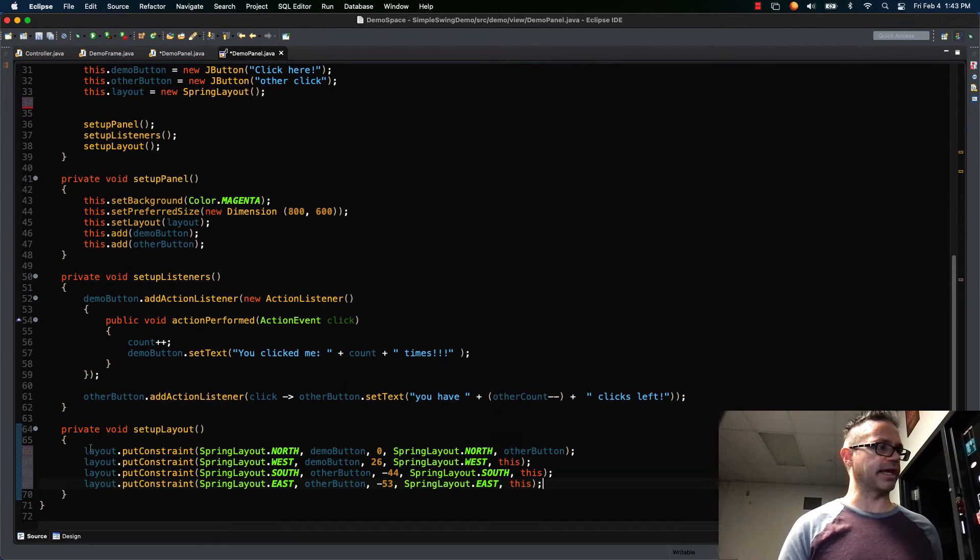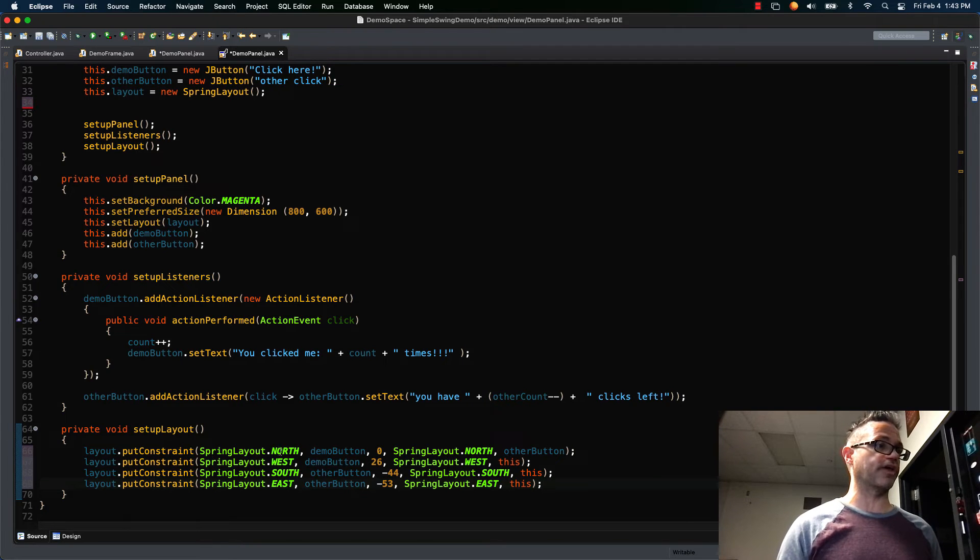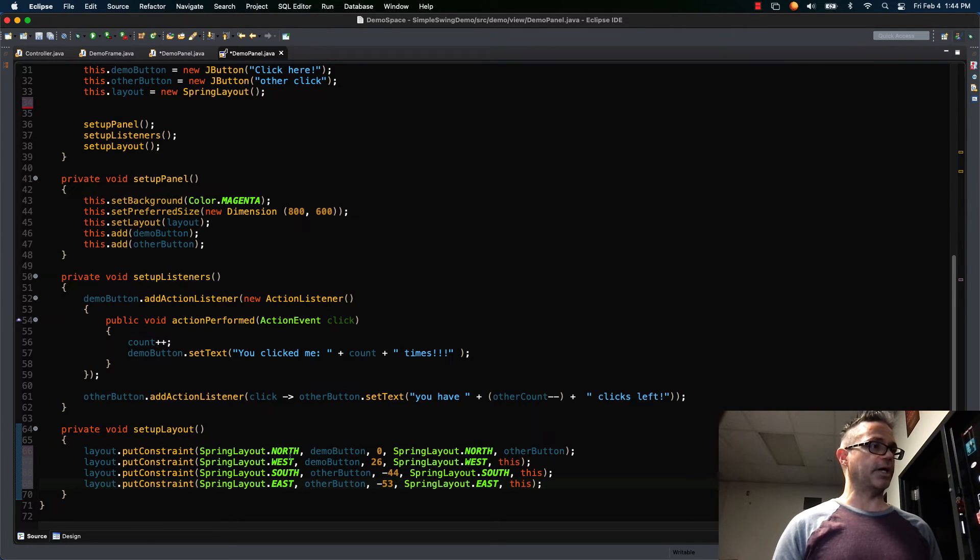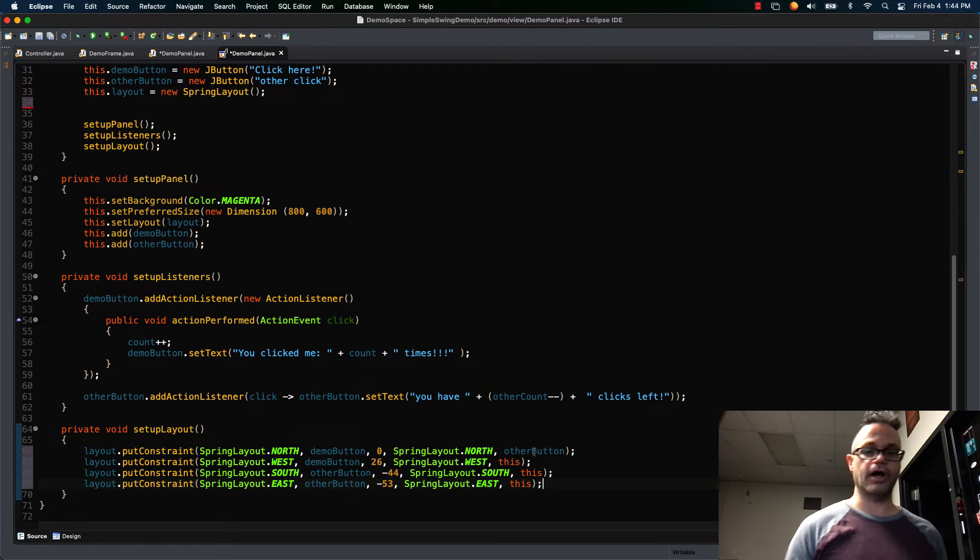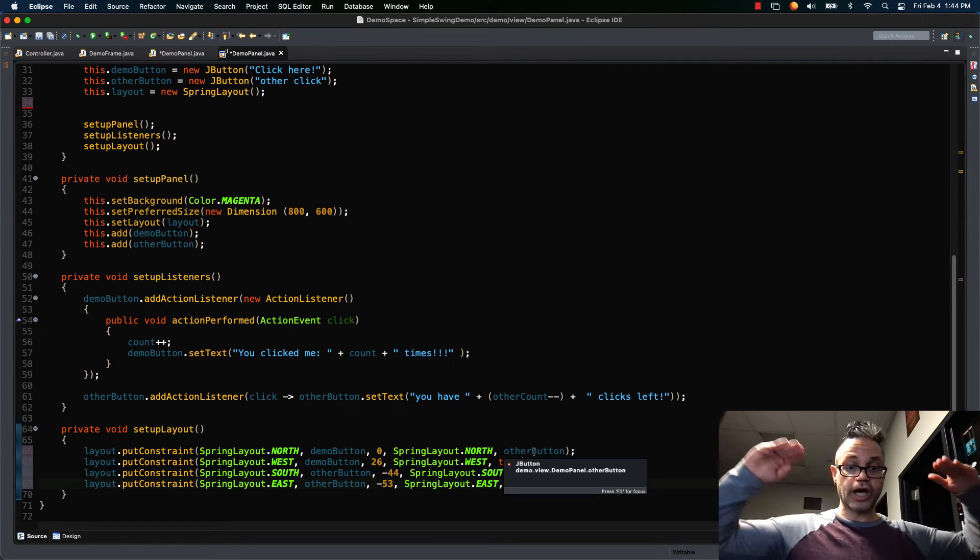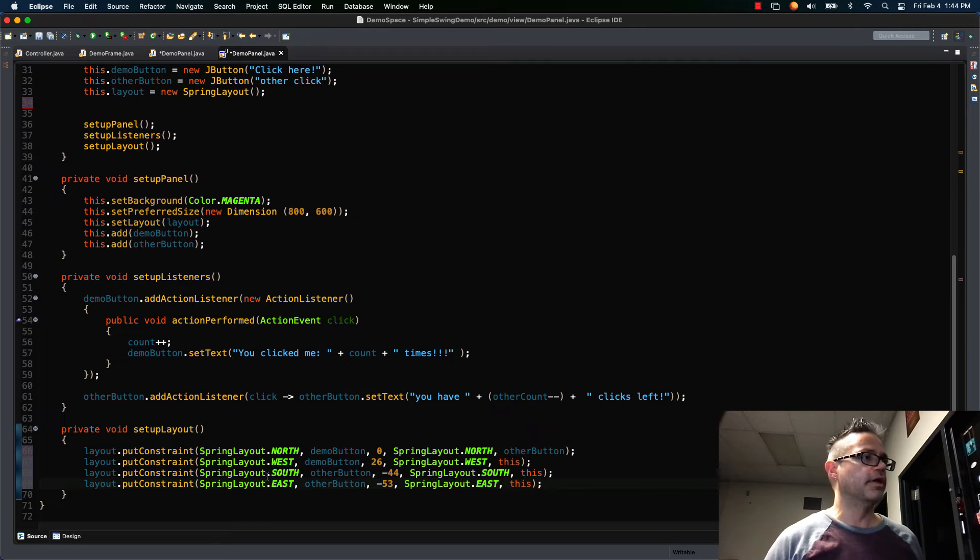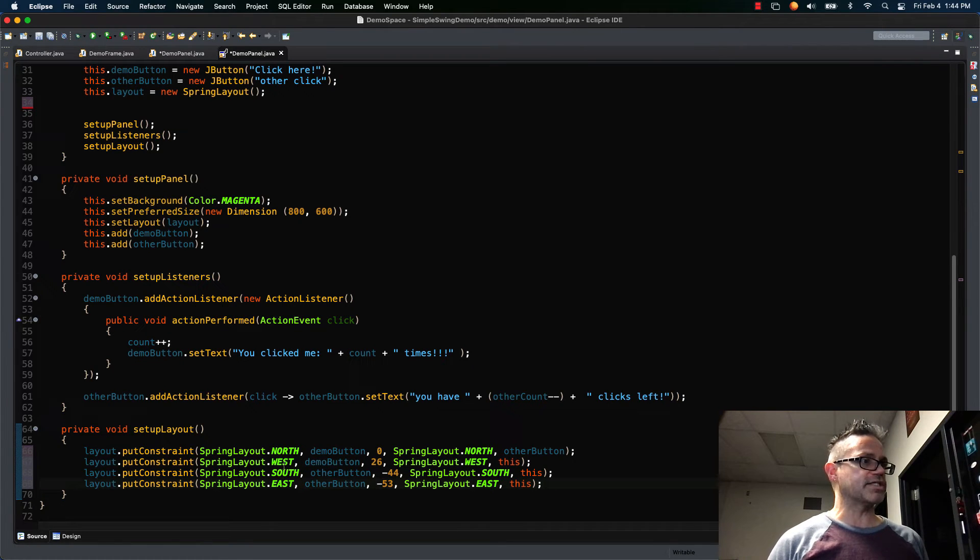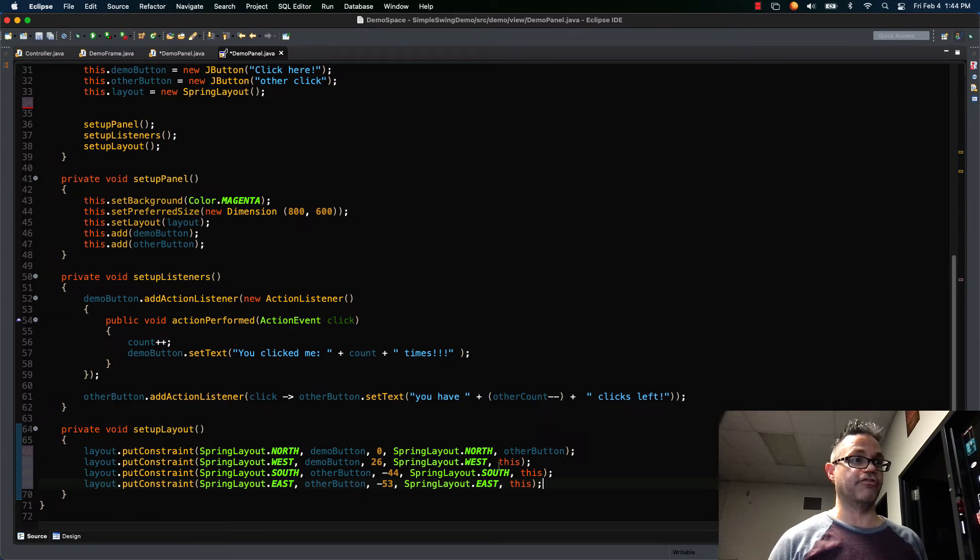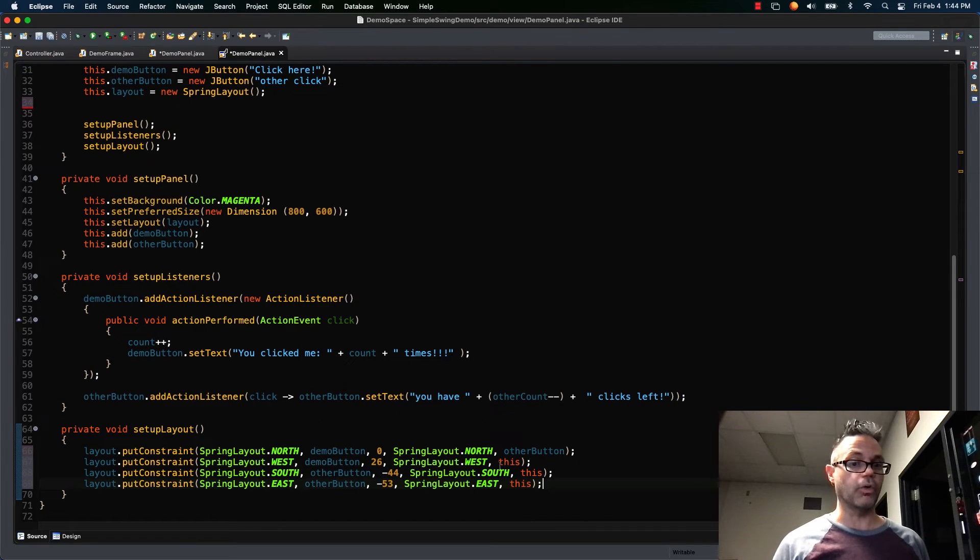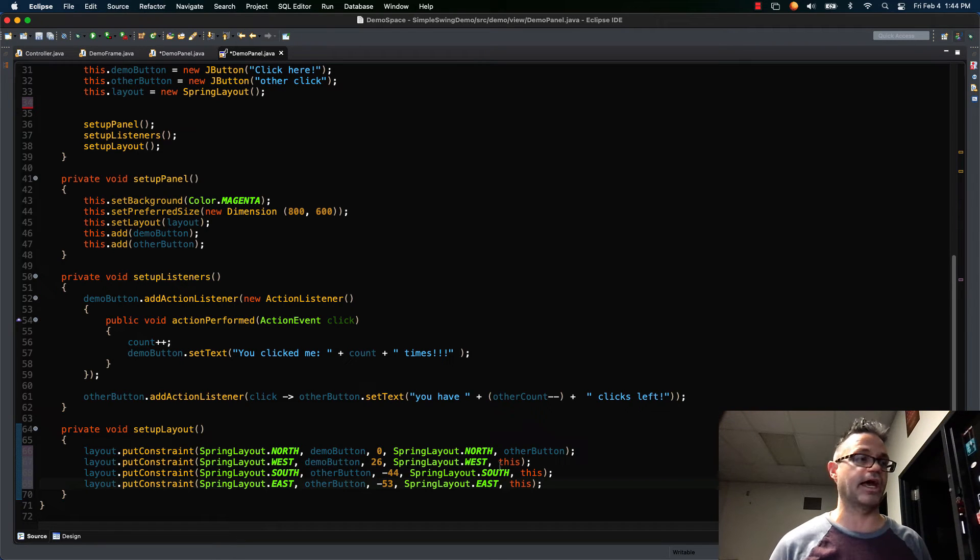So I'm saying layout.putConstraint, I want to put a constraint against the north edge of demo button. I want my north edge of my demo button to be zero away from the north edge of my other button. So their tops are gonna line up. And then I'm gonna put another constraint that the west edge of demo button is gonna be 26 away from the west edge of this which happens to be the panel. So it's 26 in from the west side or the left side of the app.